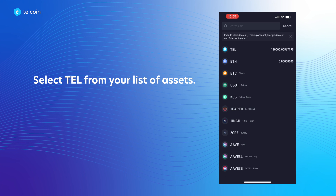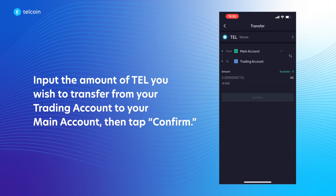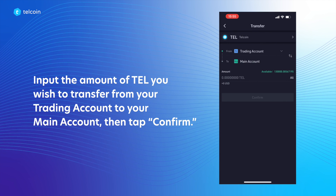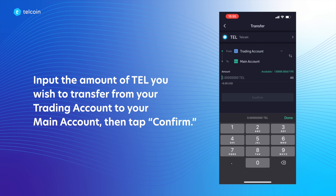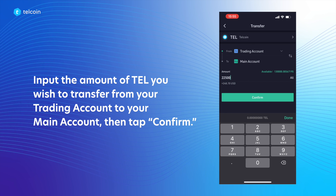Select TEL from your list of assets. Input the amount of TEL you wish to transfer from your trading account to your main account, then tap Confirm.